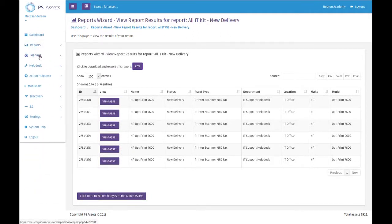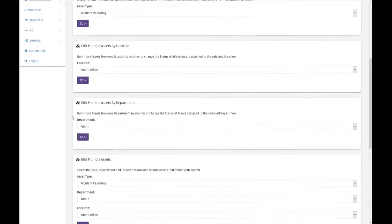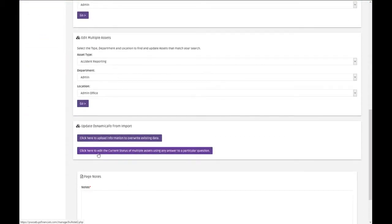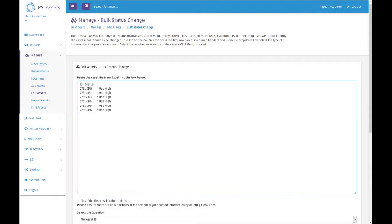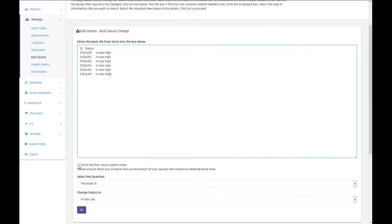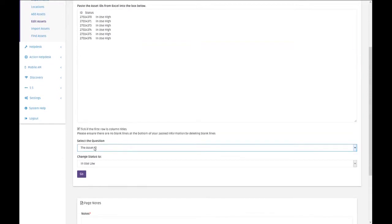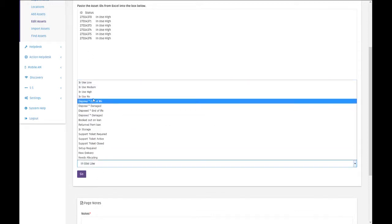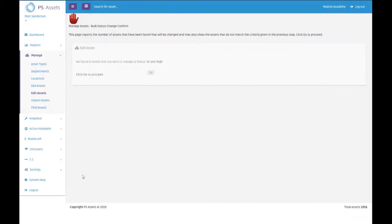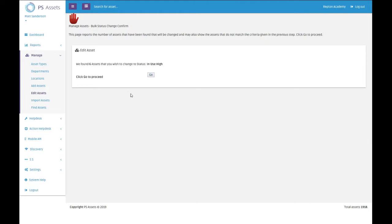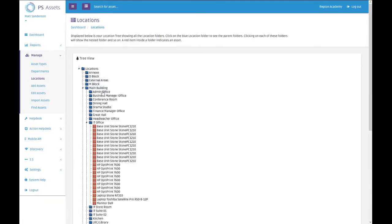You're going to copy that, and then on the system go to manage, edit assets. Then there's an option at the bottom to edit the current status of multiple assets using any answer to a particular question. What this will let us do is to paste the data from our spreadsheet, always remembering to delete the final line. Is the first row column title? Yes, it is. The question that we're going to use to change it is actually the ID number because that's the unique field, and we're going to change the status to our use. Click on go. We've found six assets, six assets that you want to change. Click go, and that's actually done.